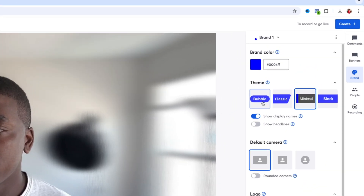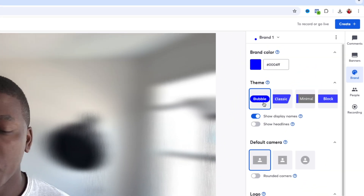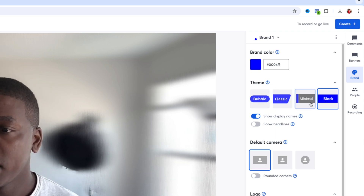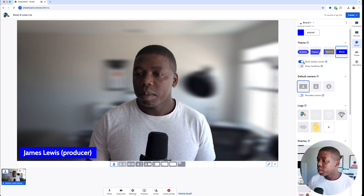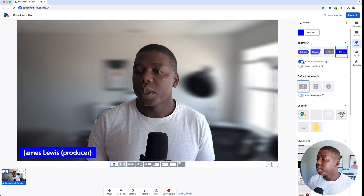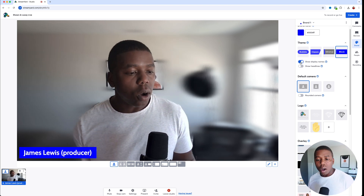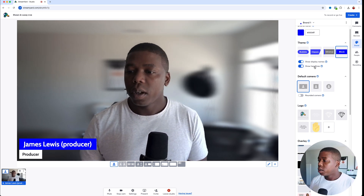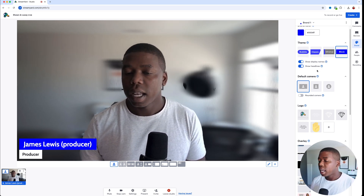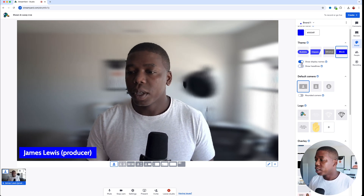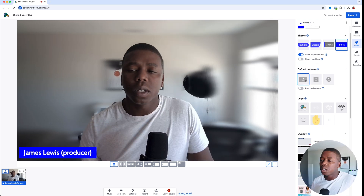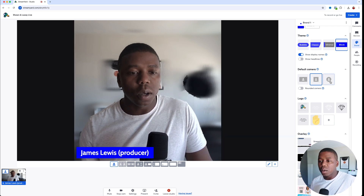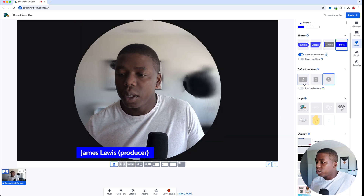Next is the theme. I have it set to minimal, but you can also change it to any of the other pre-built themes for the name display and some of the other animations that StreamYard has. You can toggle on and off the display name and also the headlines — totally optional. There's also a setting for default camera; I usually have it set to full screen, but if you want it to go square or circle, you could do that as well.